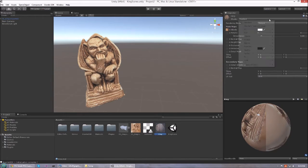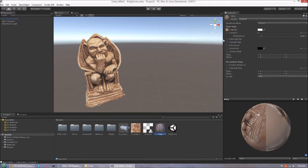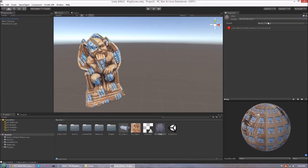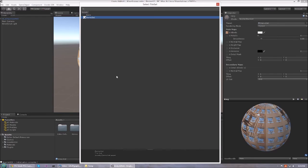Now we have to convert our material. We do this by assigning it a Granite shader from the Granite sub-menu. After selecting a shader, we get a message that we have to select a tileset — so just select the tileset we created.